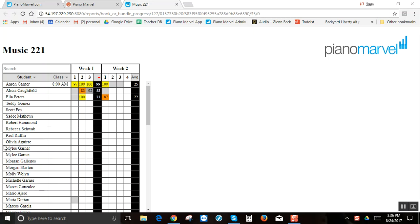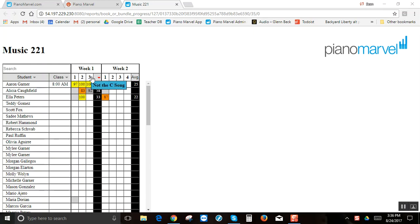Here in Piano Marvel is the reports. These are all automated so that you can see how many of your students have passed off whatever you have set in there for them to do.